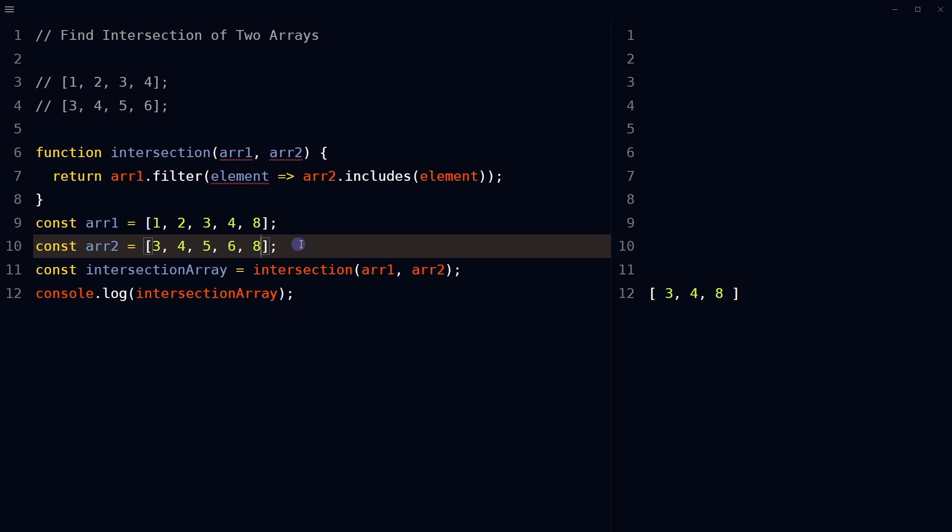So this is how we can find the intersection of two arrays using JavaScript. I hope it helped — like, share, subscribe, and I will see you in the next video.